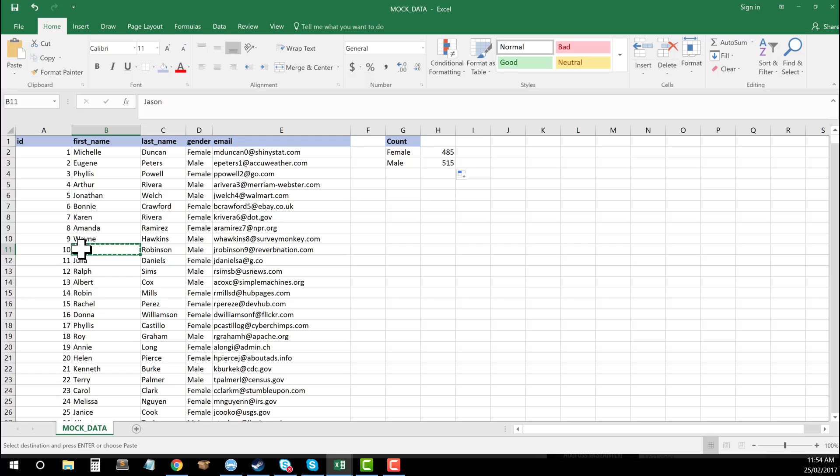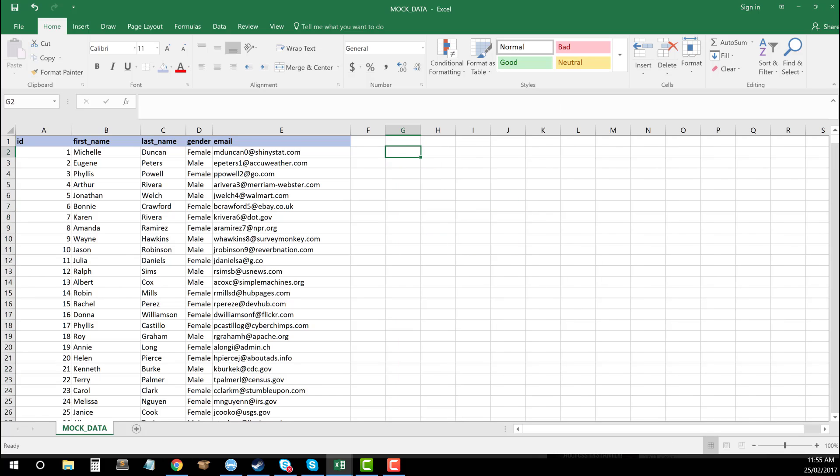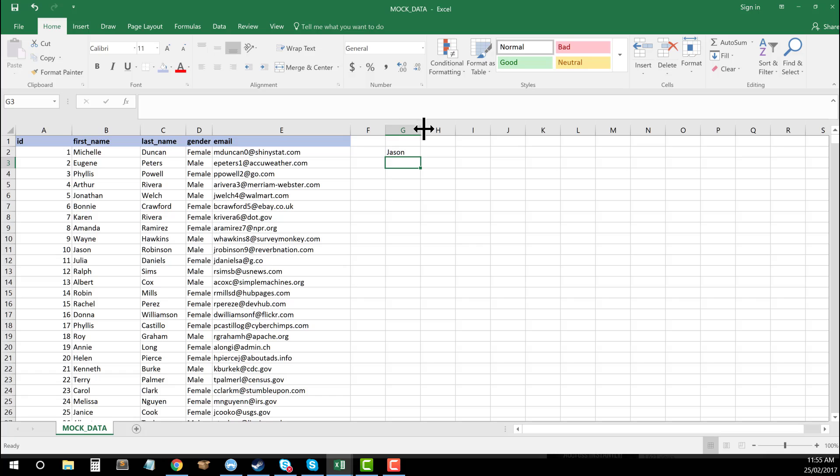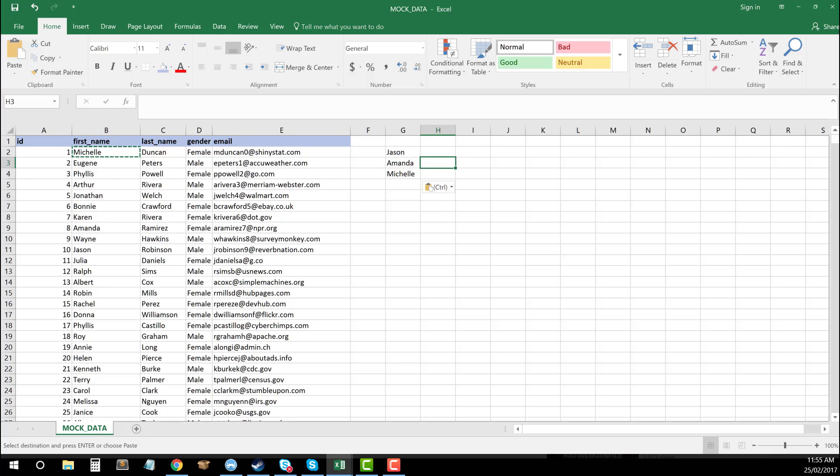All I need to do is pull that out and let's just remove this for now. I'll start again. I'm going to pick three names from here: Jason, Amanda, and Michelle. So let's say I want to work out how many times these names come up in my list of 1000.